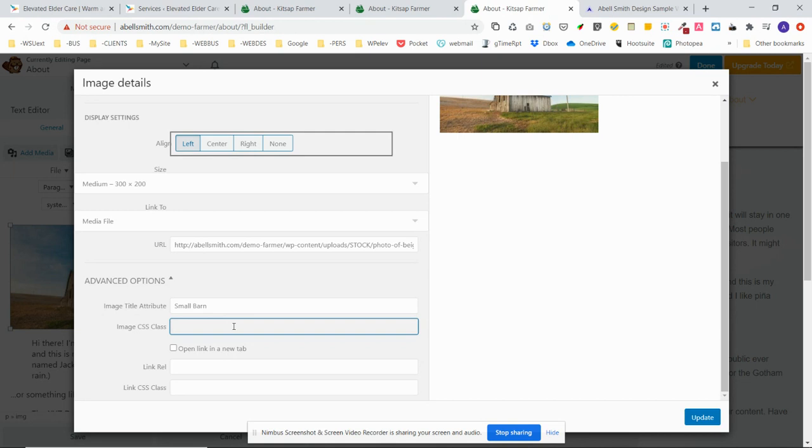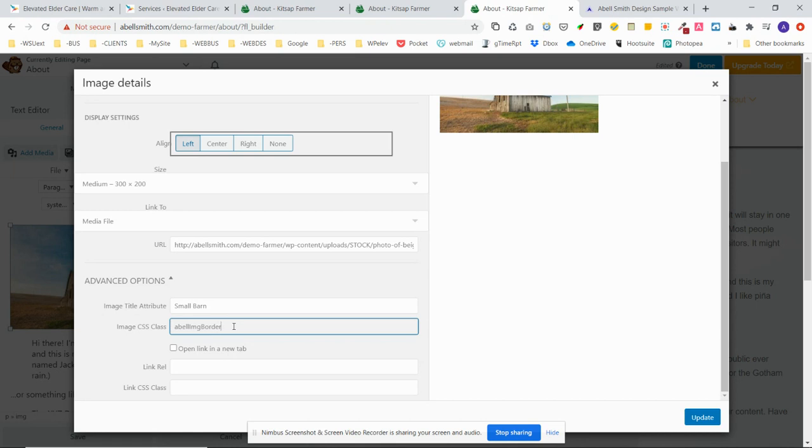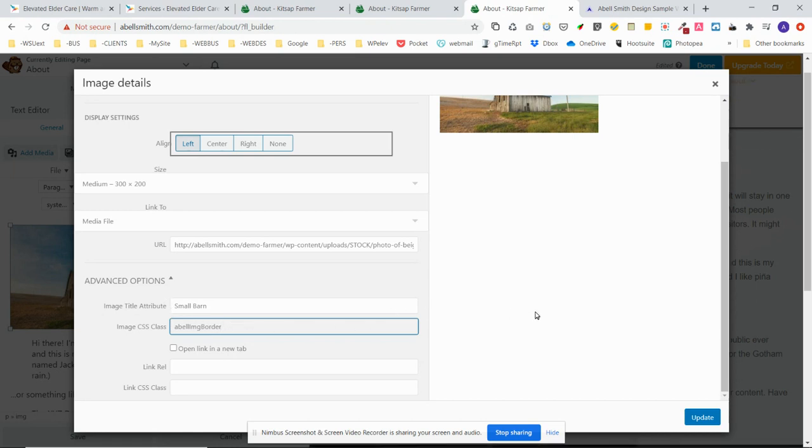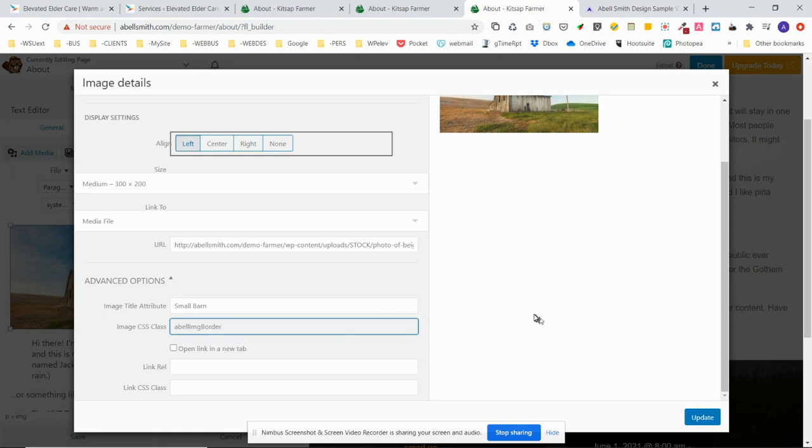You're going to specify that by typing out exactly: capital I, image, capital B, order. So that's the class for that: able-image-img-border. And it's case sensitive, so you're going to want to use the upper and lowercase exactly like that. That's all you need to do for that.